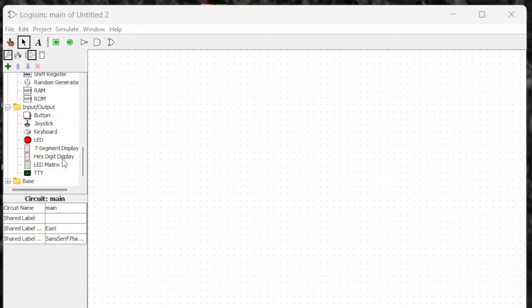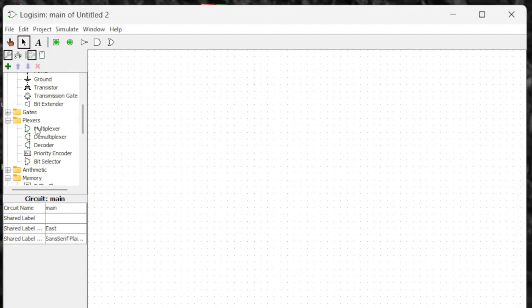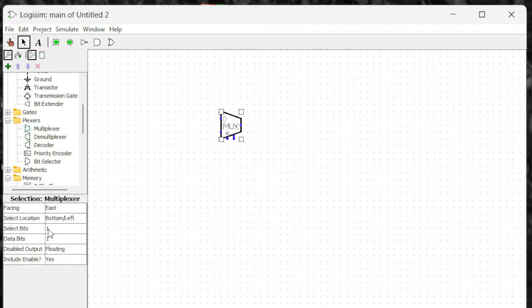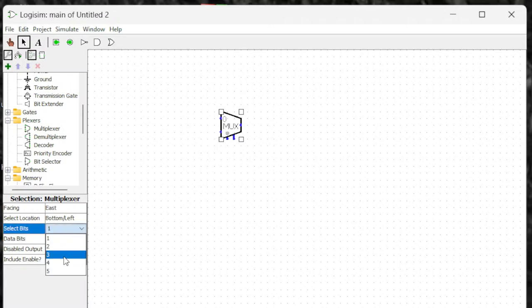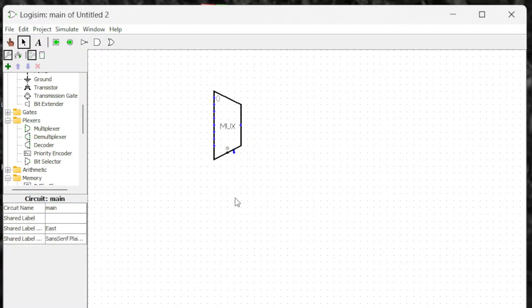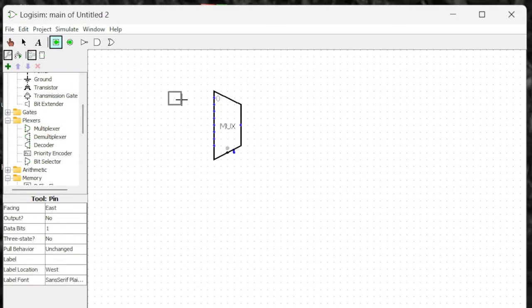Let's look at the multiplexer. It's under Flexors — click Multiplexers. Here you can select the number of select bits. Based on the select bits you get the inputs: if you have one select bit, that's 2 to the power 1, two inputs. If you put three, that's 2 to the power 3, eight inputs. So I'm going to put three — eight inputs.